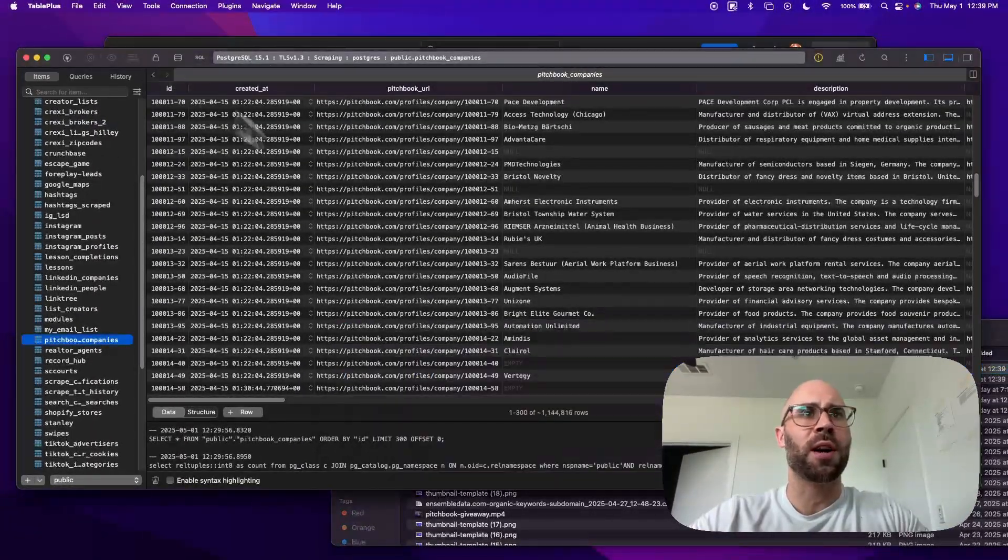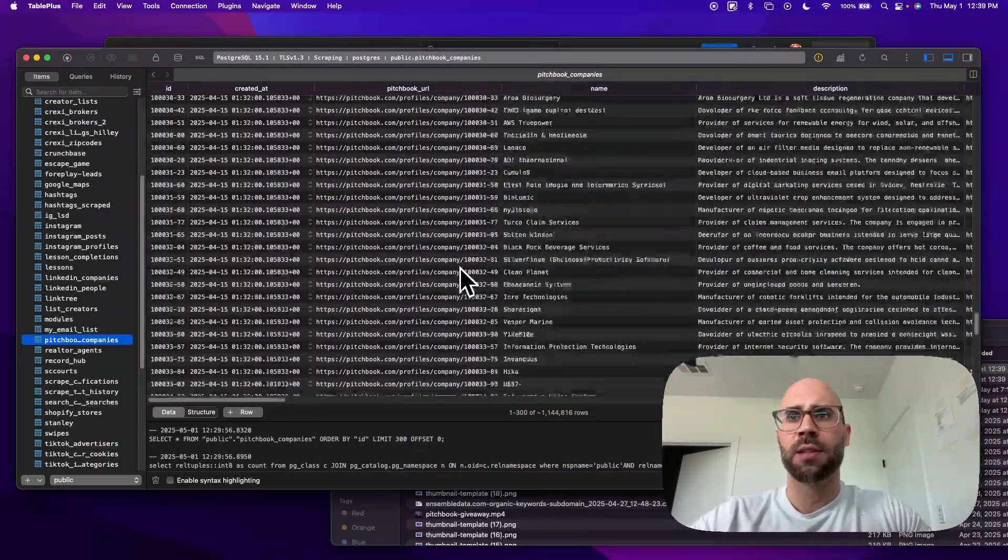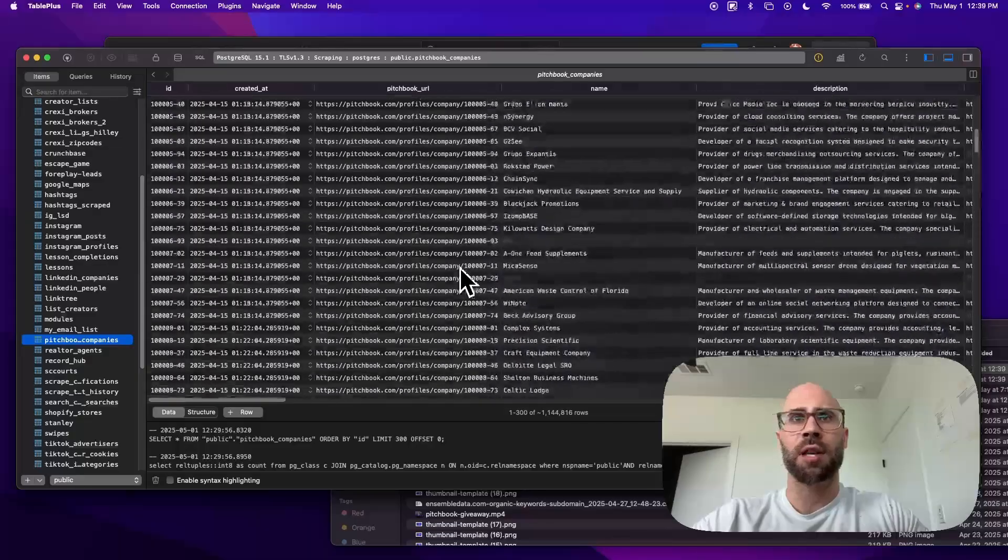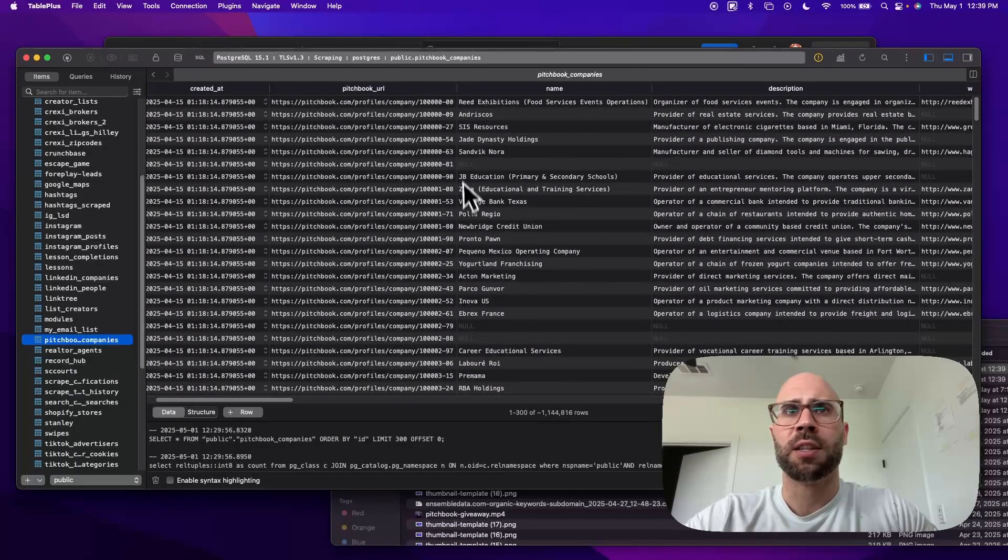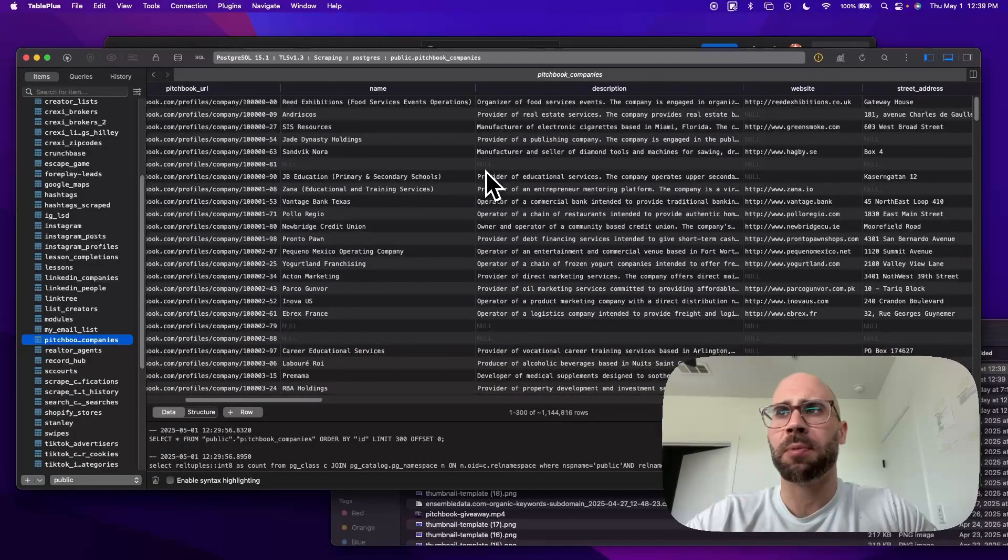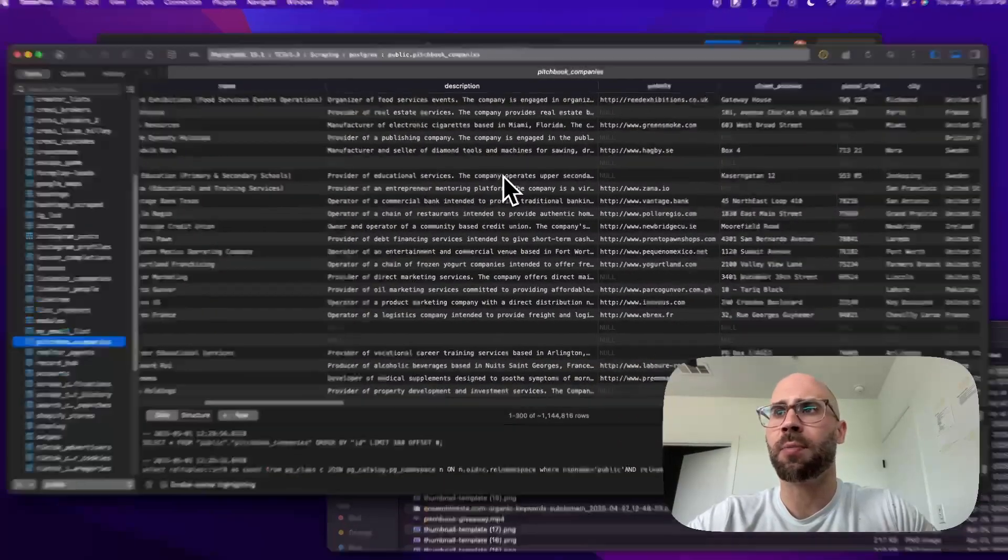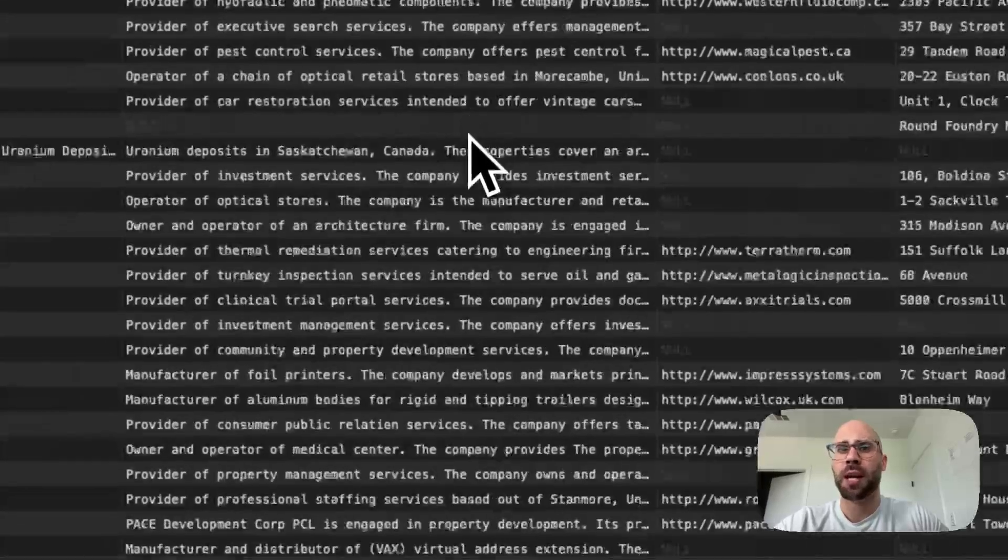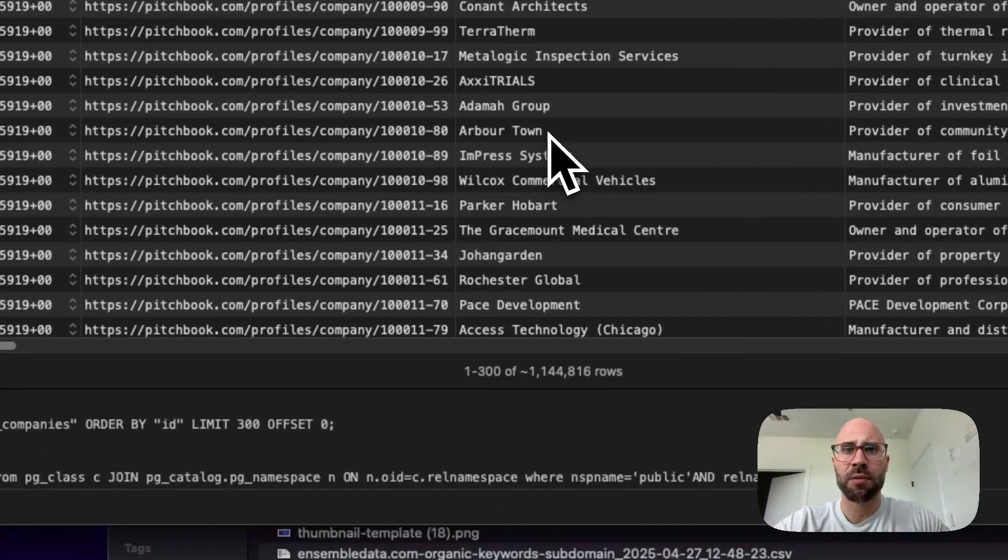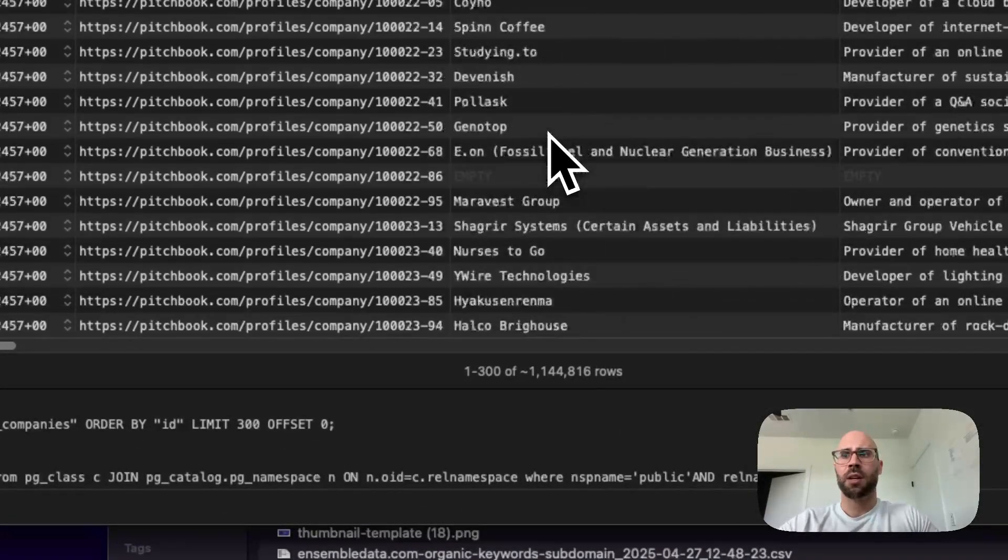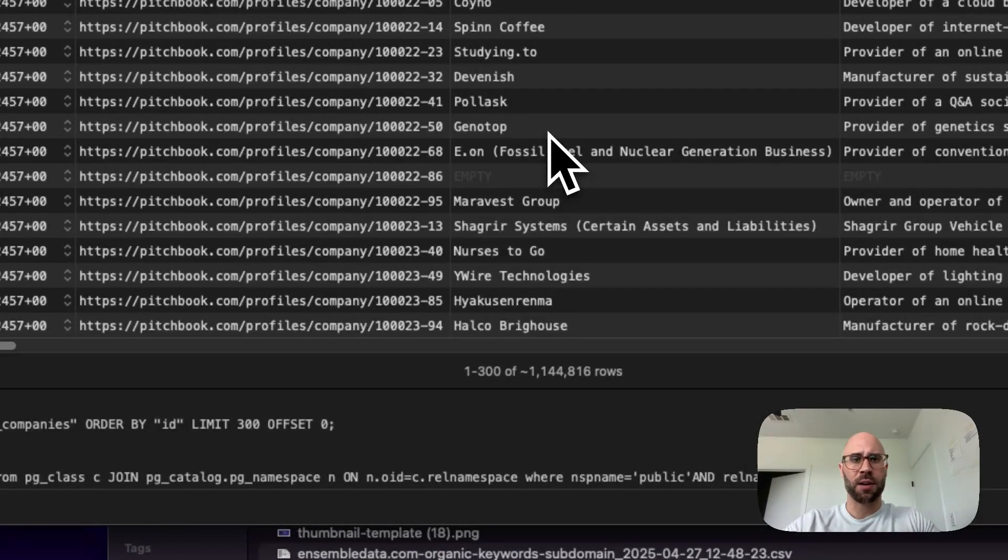If you want to see what's going on in the database, check this out. This is all of the records that I have for PitchBook. Some of them didn't scrape so I just have the URL, so I need to go re-scrape those. But as you can see right there, there's over a million and a bunch of good stuff there.